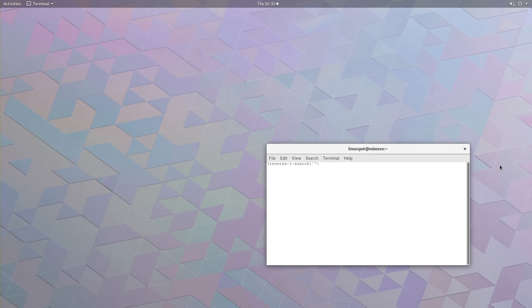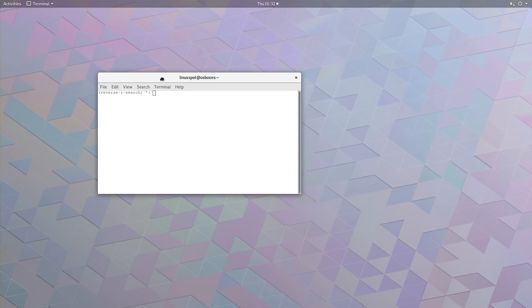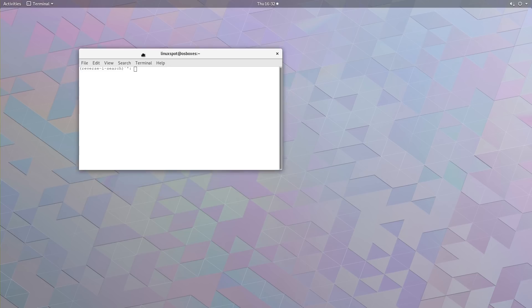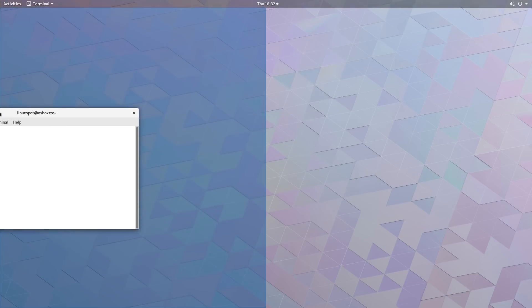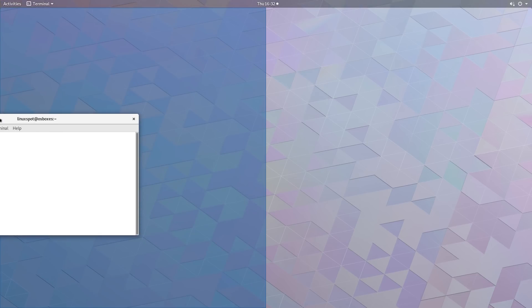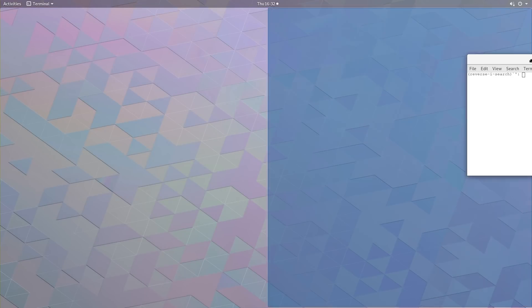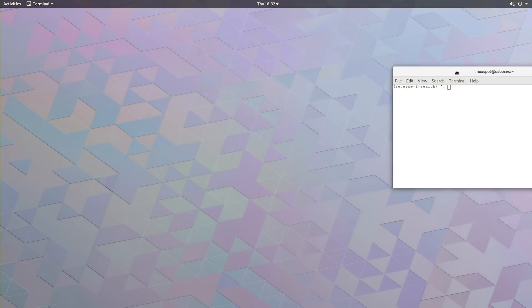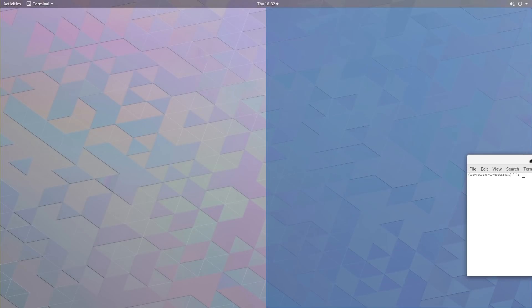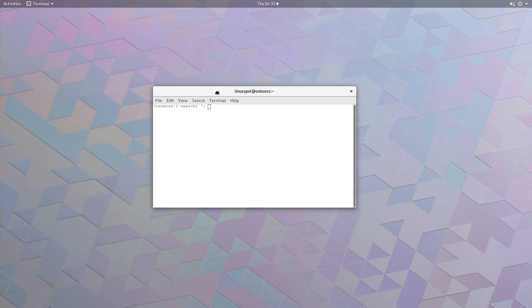And to wrap it up, unfortunately, quarter tiling still wasn't included in this release. It was supposed to be included in version 3.28, but as you can see, all you have is half tiling.